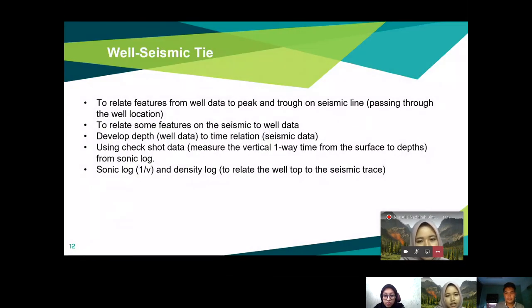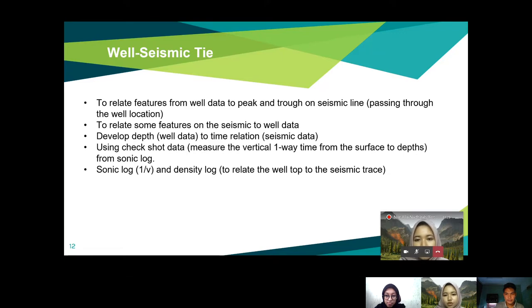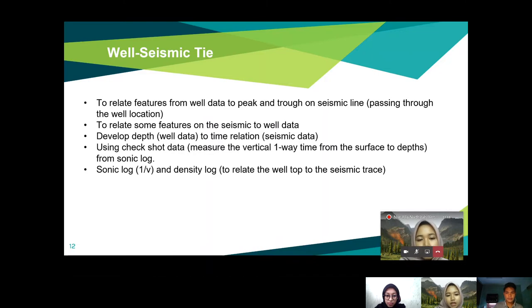For the well-seismic tie, as previously explained, the purpose is to relate features from the well data to peaks and troughs on the seismic line passing through the well location. It is crucial to develop a depth-to-time relation in seismic data using check-shot data from the sonic log. From the combination of the sonic log and density log, we can produce the seismic wavelet.